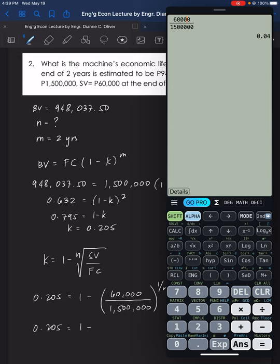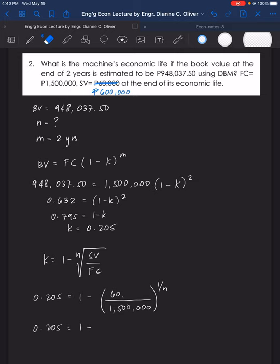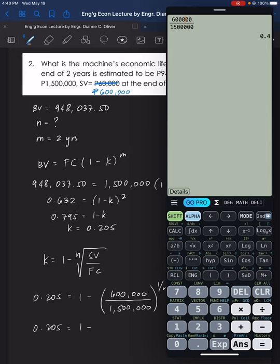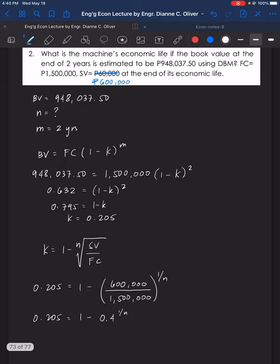There is a correction here — in the textbook the salvage value is 600,000, not 60,000. With the corrected value, 600,000 divided by 1,500,000 equals 0.4. So we have 0.4 raised to the power of 1 over N. Using logarithms, this becomes log of 0.795 to the base 0.4 equals 1 over N.